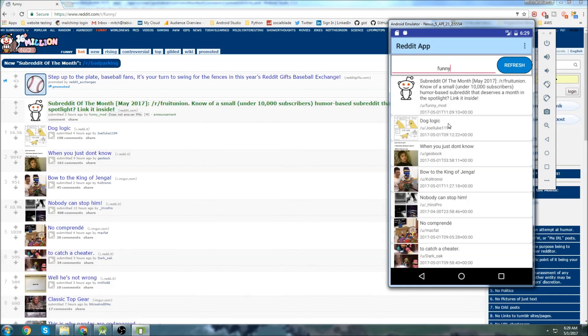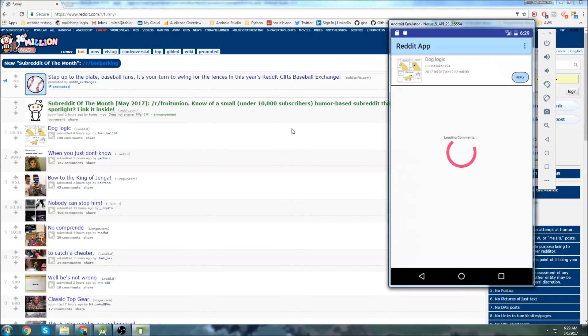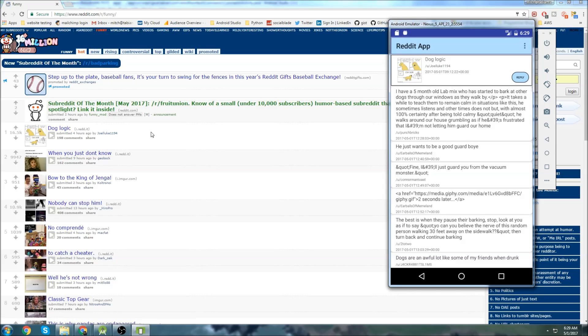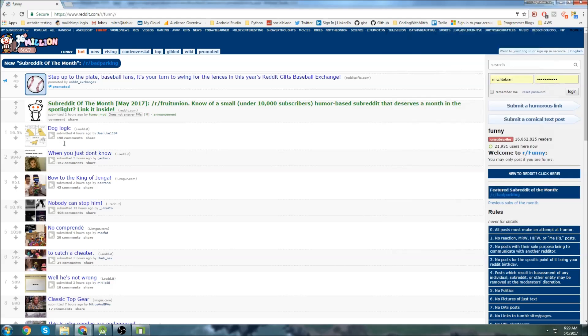Now I've actually added functionality to leave comments also. Let's click on this doglogic post right here, this one, and we'll also click on it on Reddit itself.